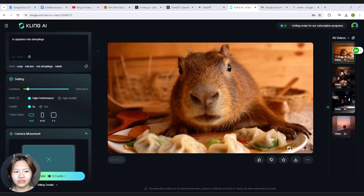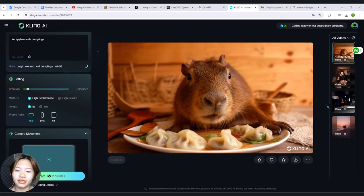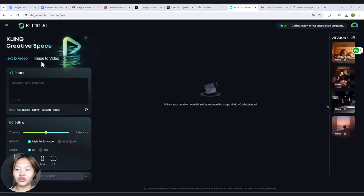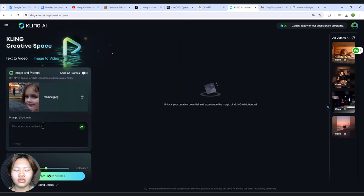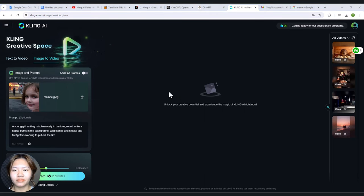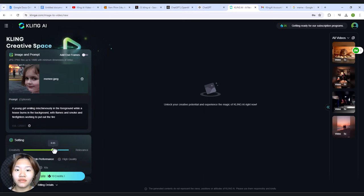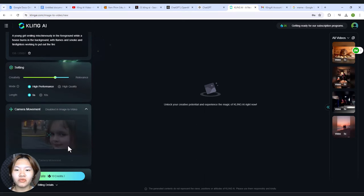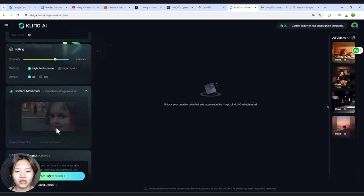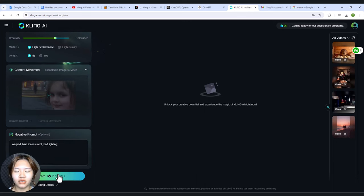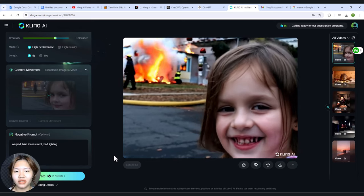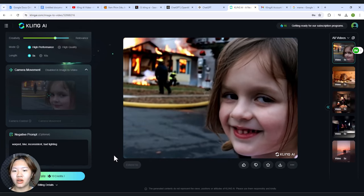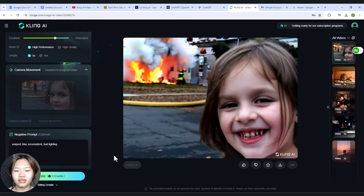I'm really amazed by the way Kling AI can create super realistic videos. Let's try out the image to video feature. I will start by uploading the disaster girl meme. The prompt here is optional, but I will enter a prompt. For the settings, I will move the slider to the relevance side. There isn't a camera movement feature for image to video yet. I put in some negative prompts for the video, and the animation looks pretty good — the smile of the girl and the fire look great.